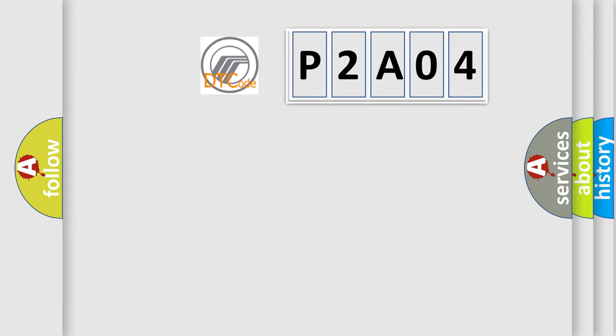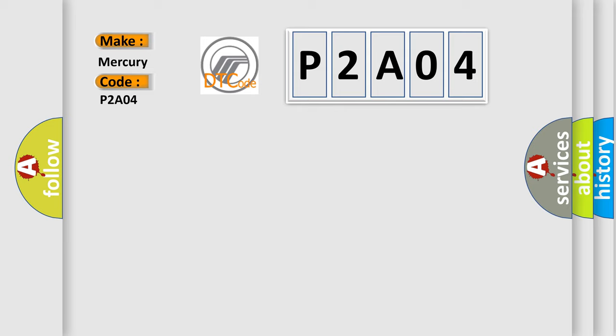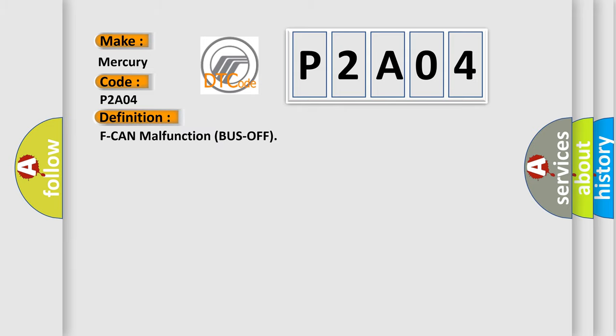So, what does the diagnostic trouble code P2A04 interpret specifically for Mercury car manufacturers? The basic definition is F-CAN malfunction bus off.